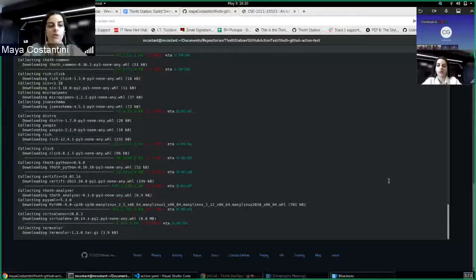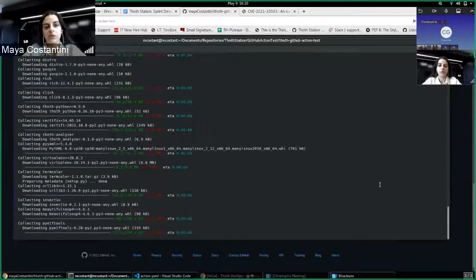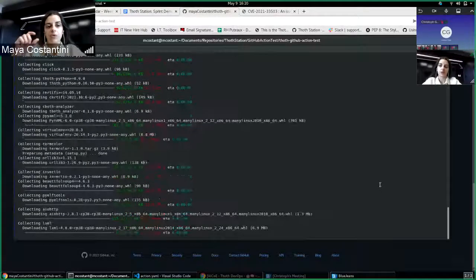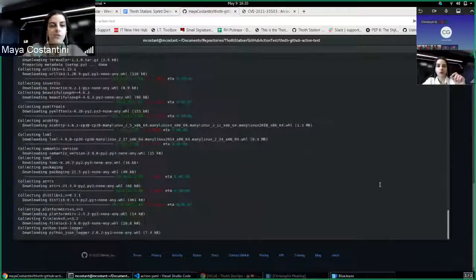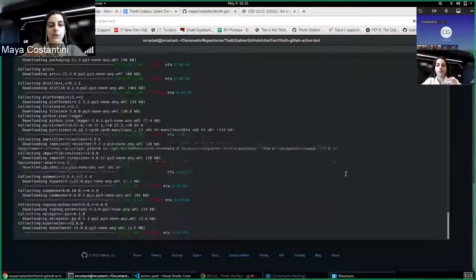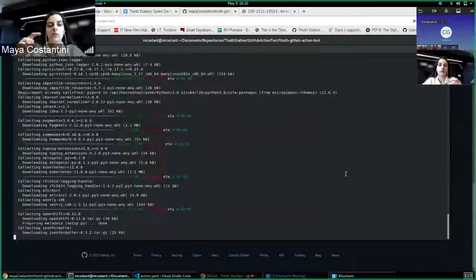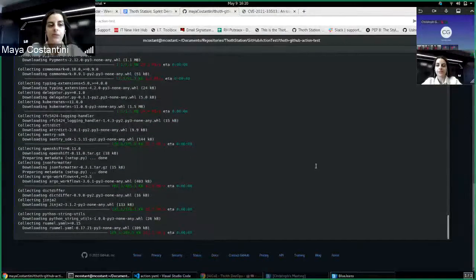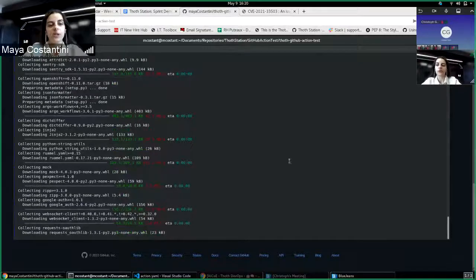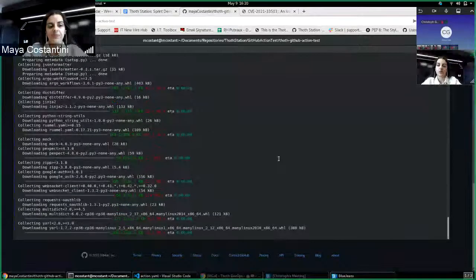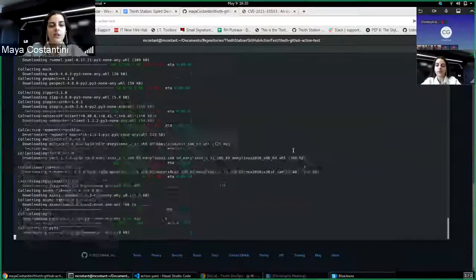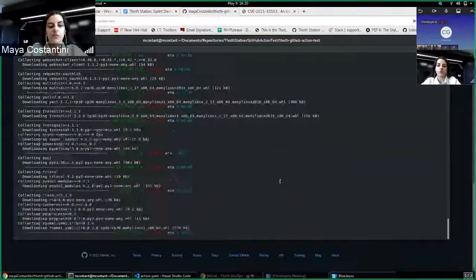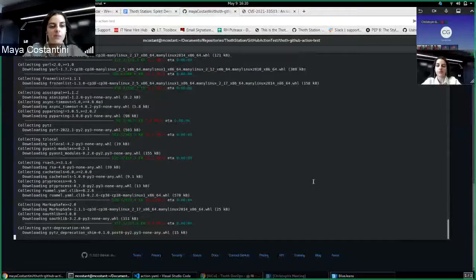So everything you see here, all the logs will be also present on the workflow section on GitHub. So if I open the pull request right now to test it, we'll be able to see the logs of this execution. So it's installing the packages we have in the pip file and pipfile.lock.